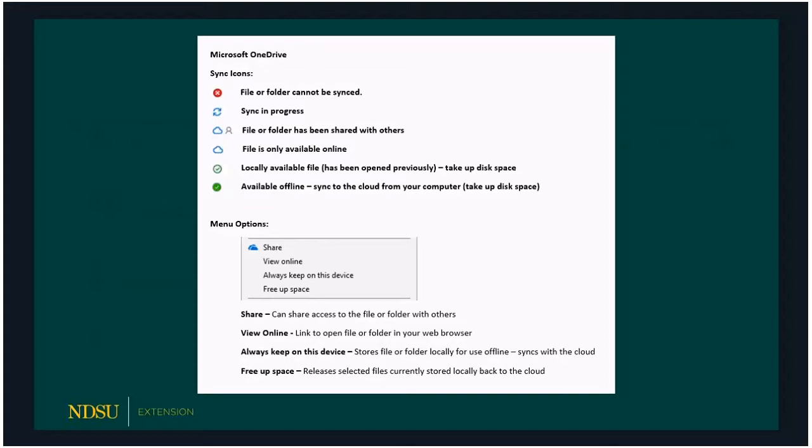The last two icons both mean the file is stored locally on your machine. The solid green checkmark means you've specifically selected it to be stored on your machine for offline use. The hollow green checkmark appears when you open a file to work on it — OneDrive automatically saves it to your local hard drive. In both cases, they are on your local hard drive and taking up space. There are ways to manage this better now with the new menu options.